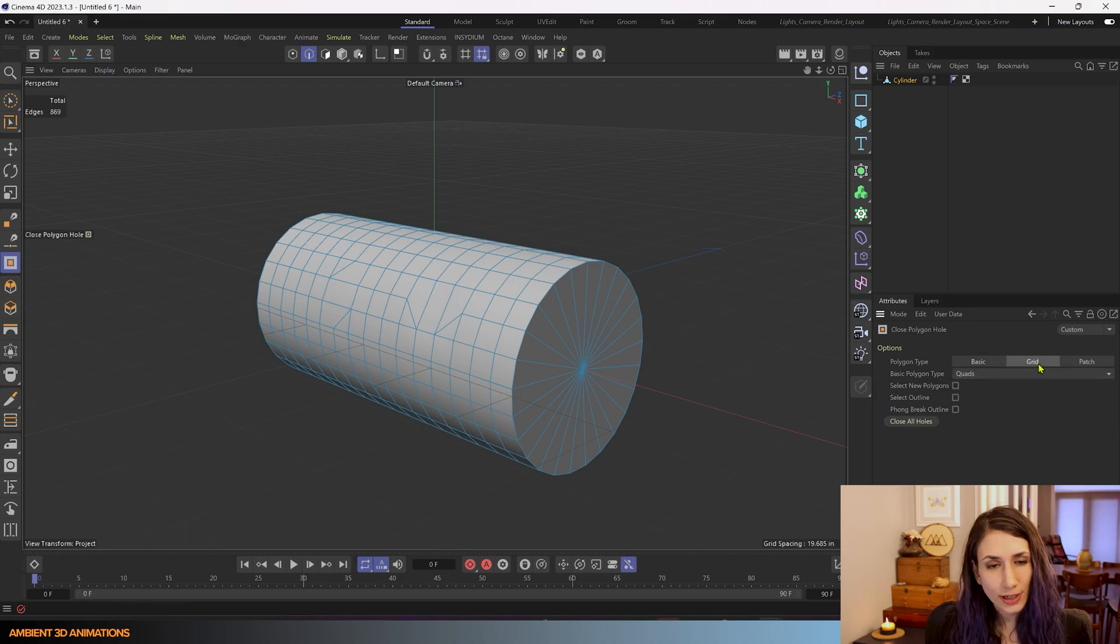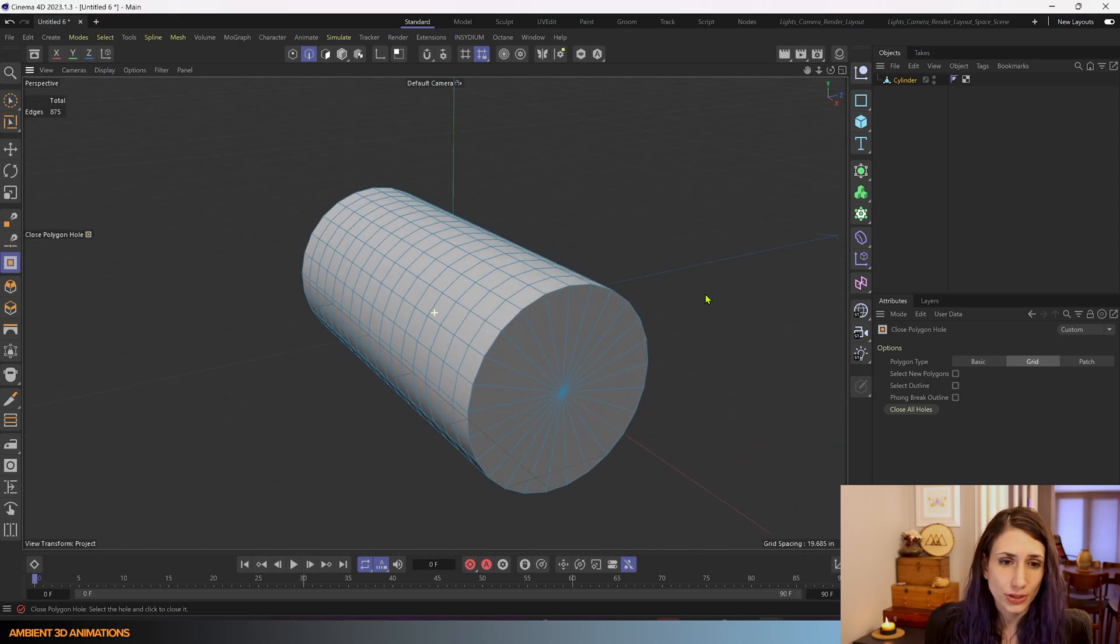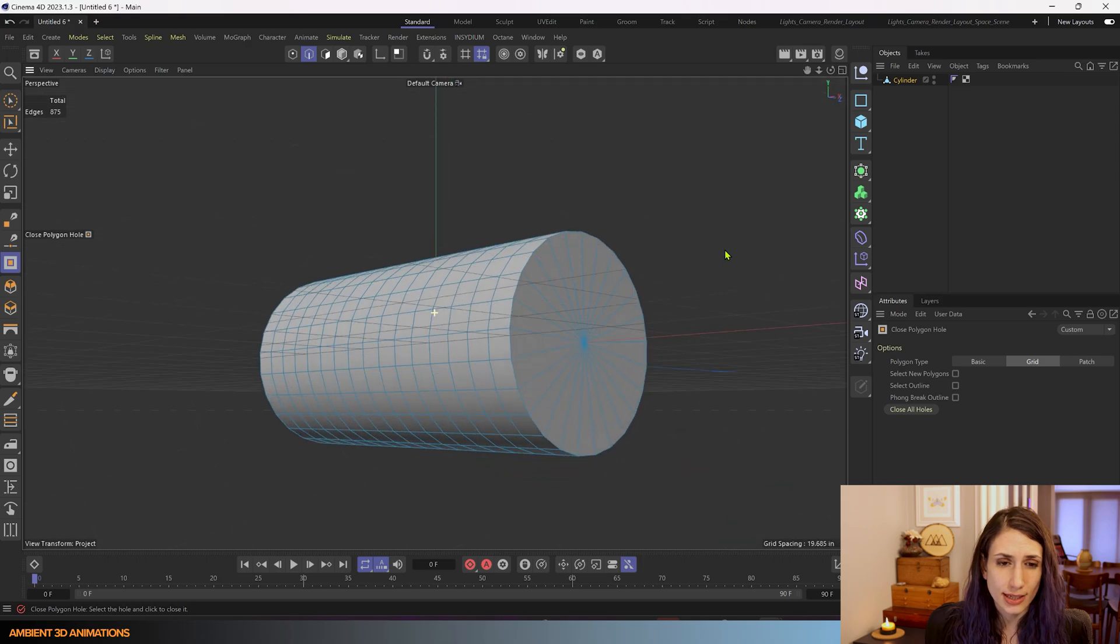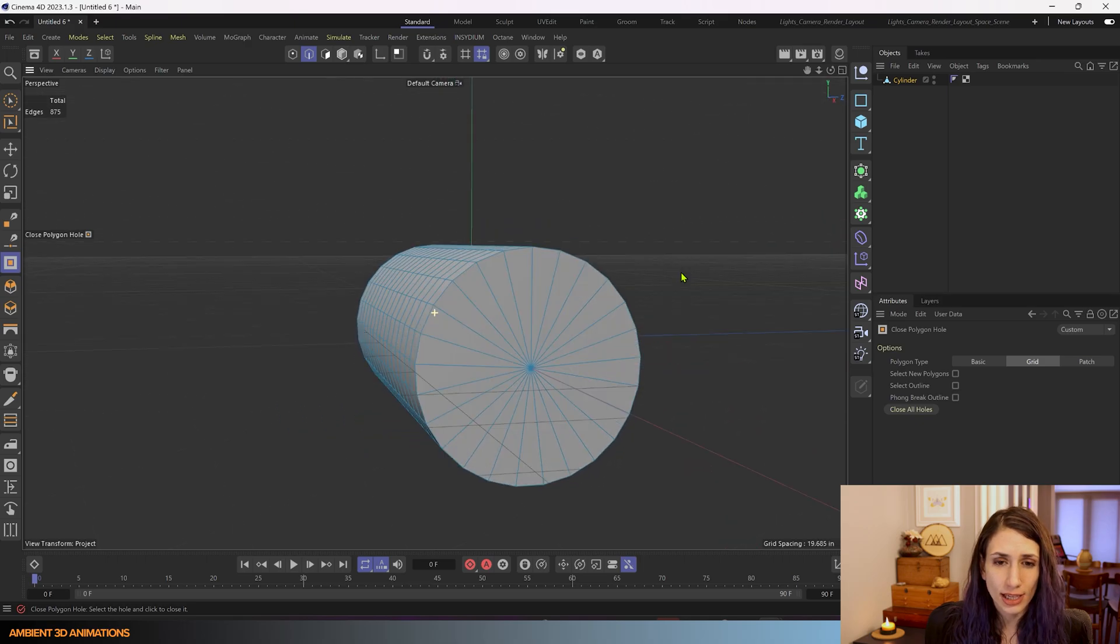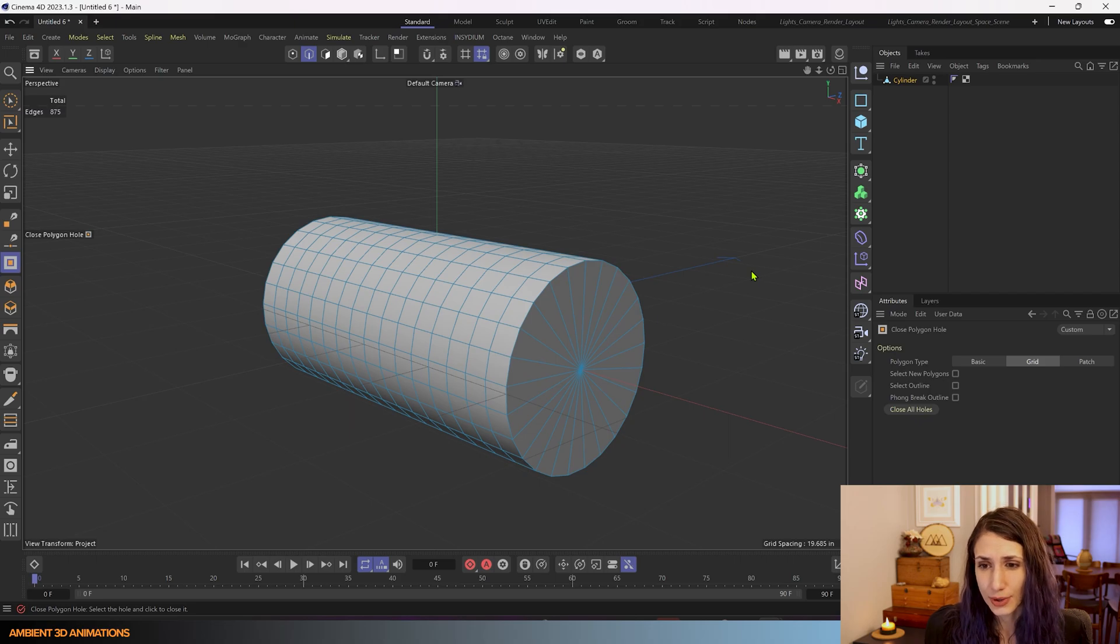My favorite probably out of these options is grid because it continues that edge flow which looks really nice on your model. It doesn't even look like the cylinder ever had any holes in it whatsoever.